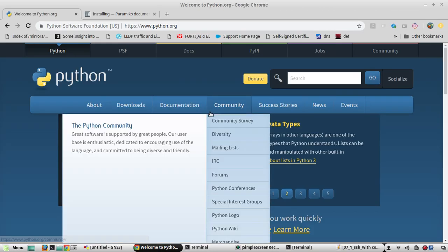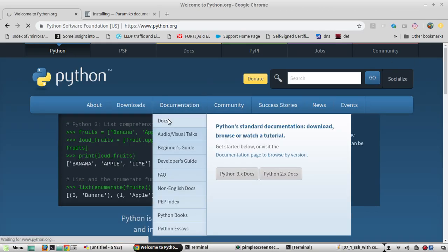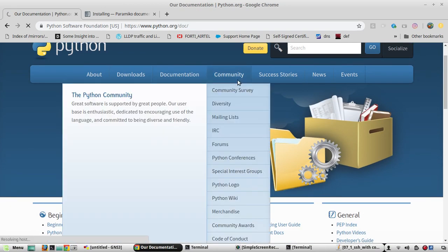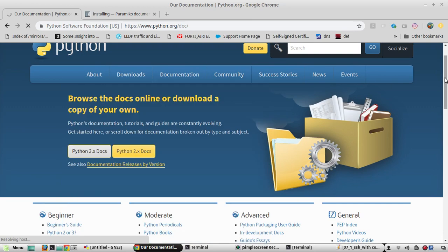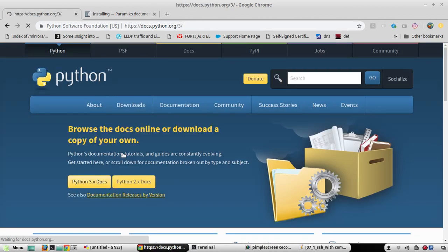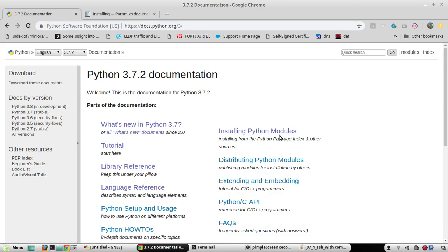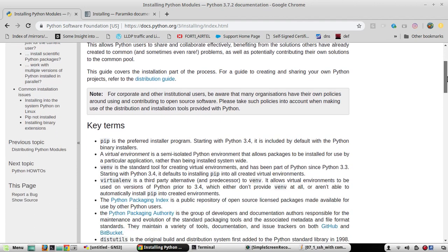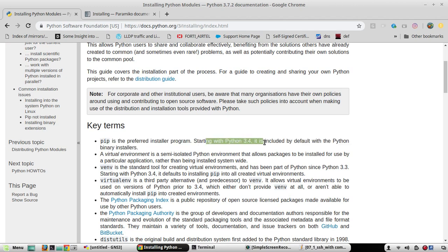Now we'll look at the Python community's documentation about pip. We'll go to python.org, then Documentation, and navigate to 'Installing Python Modules'. Here you'll see that pip is the preferred installer program, and starting with Python 3.4 it is included by default.